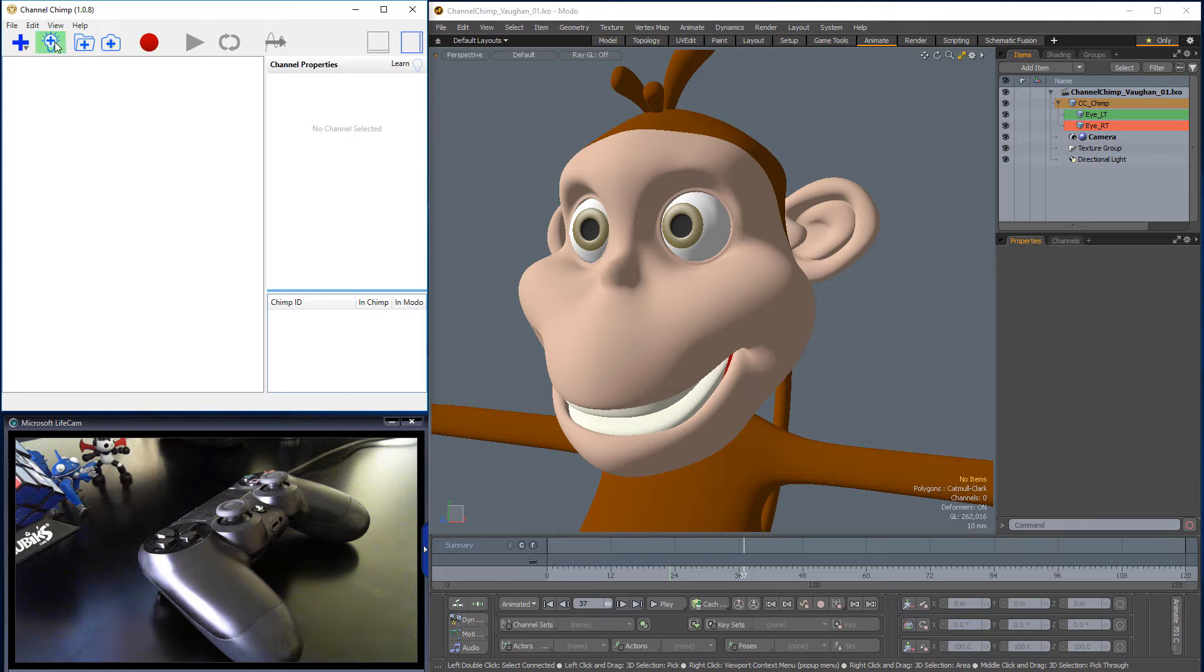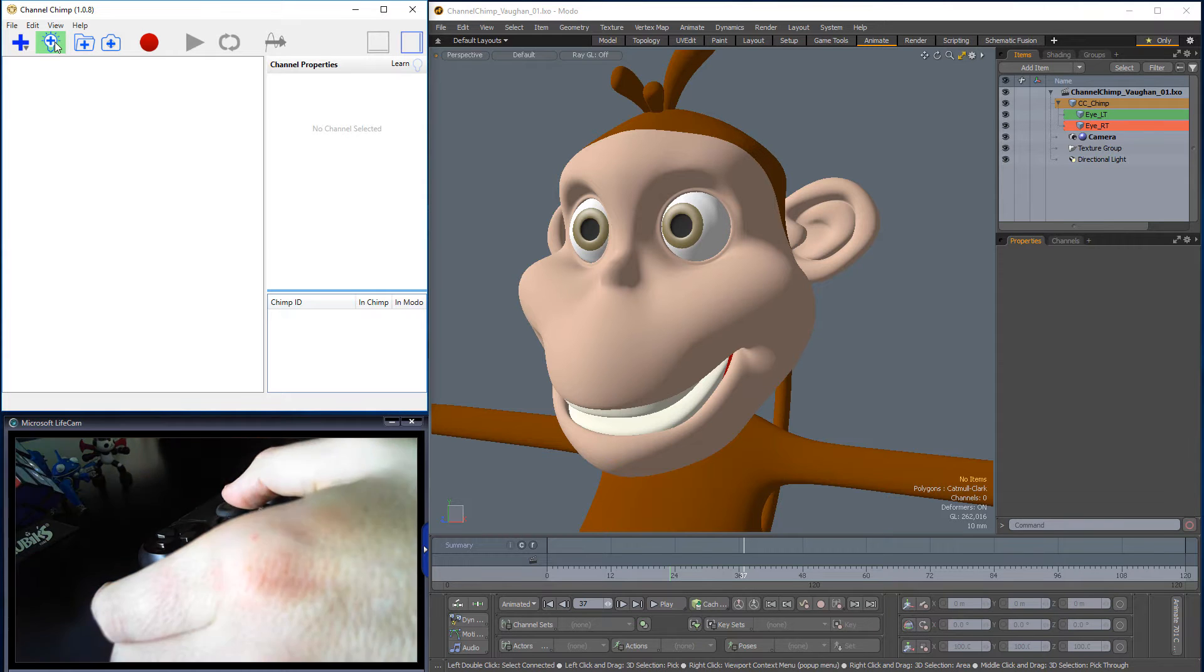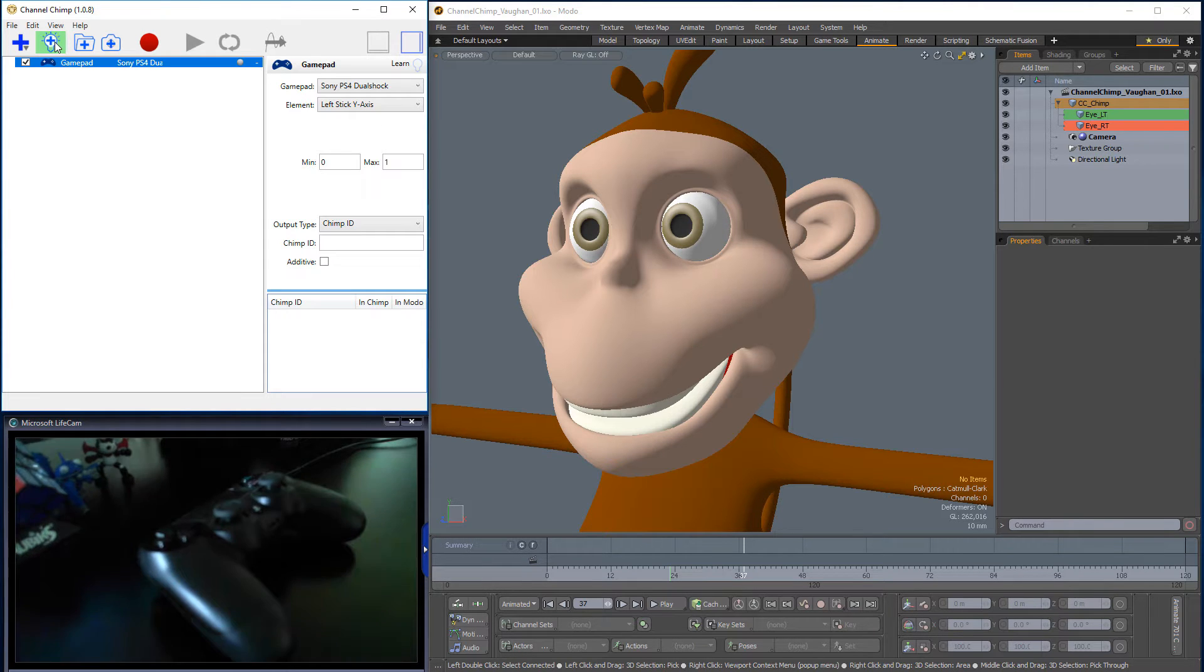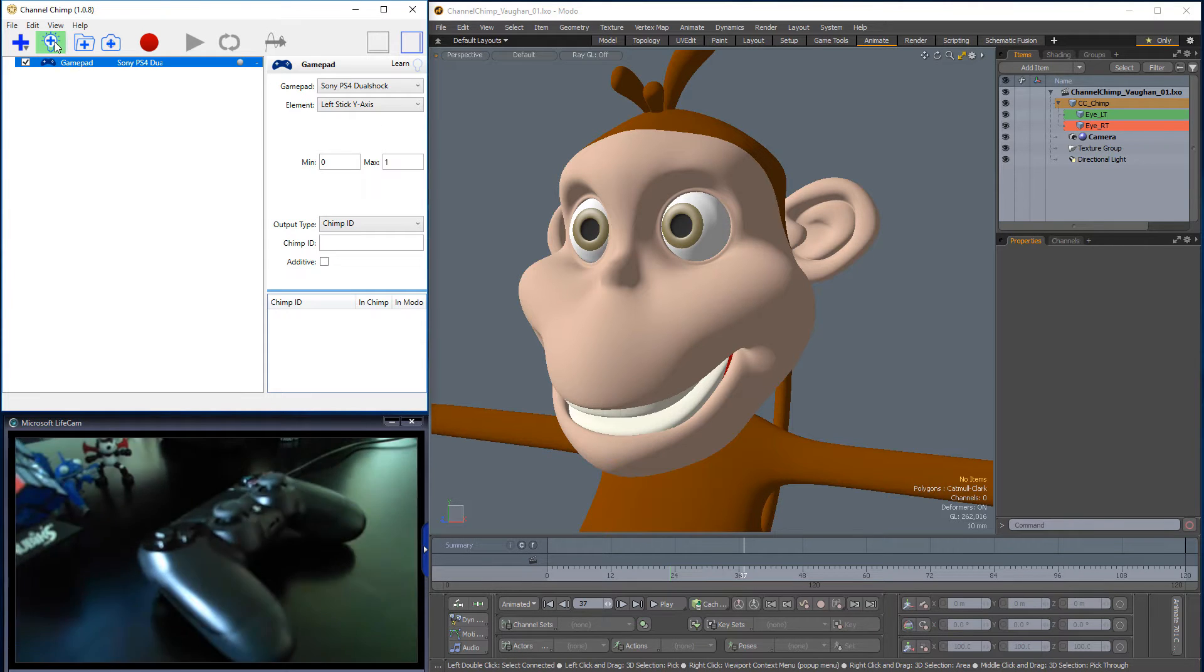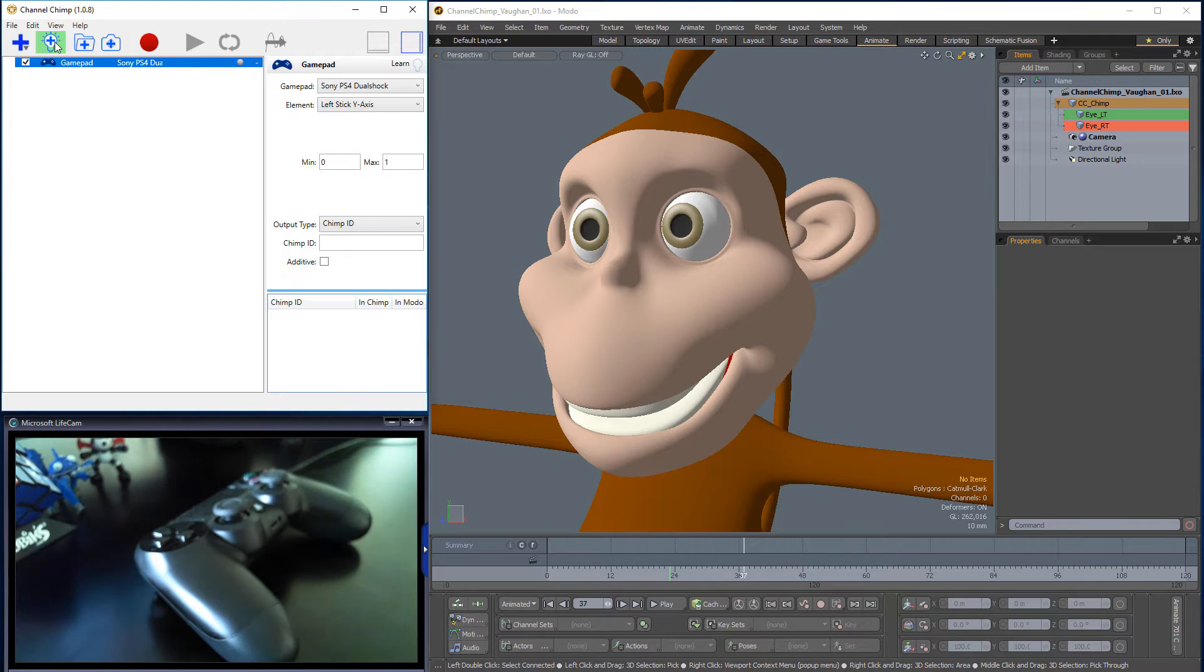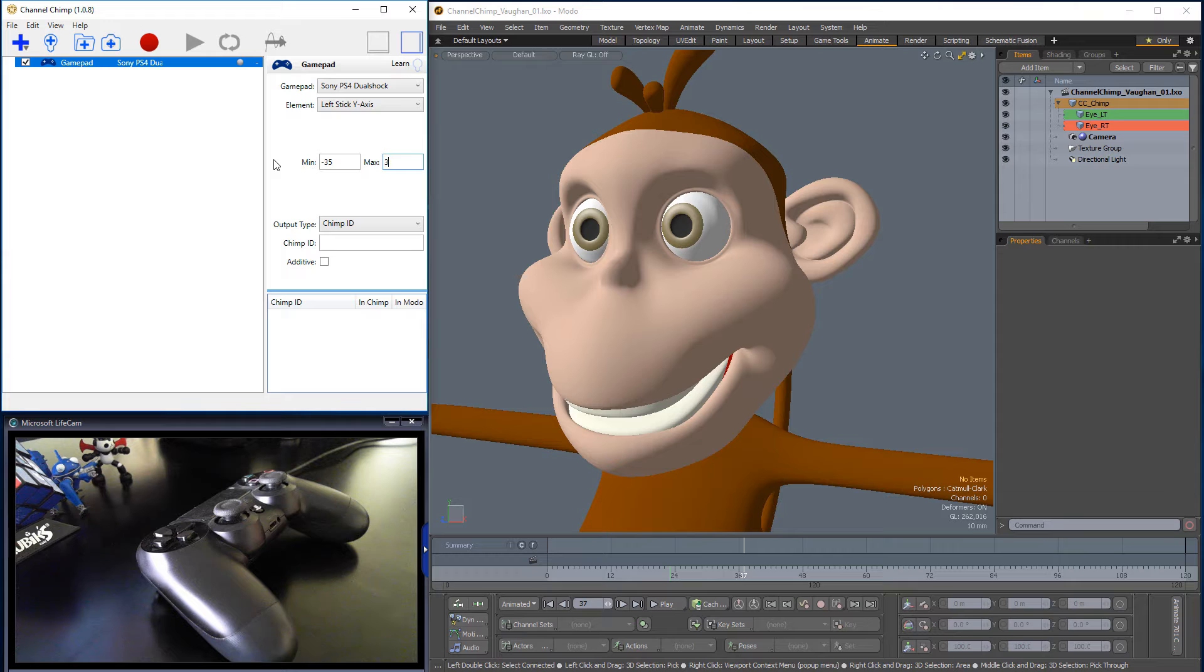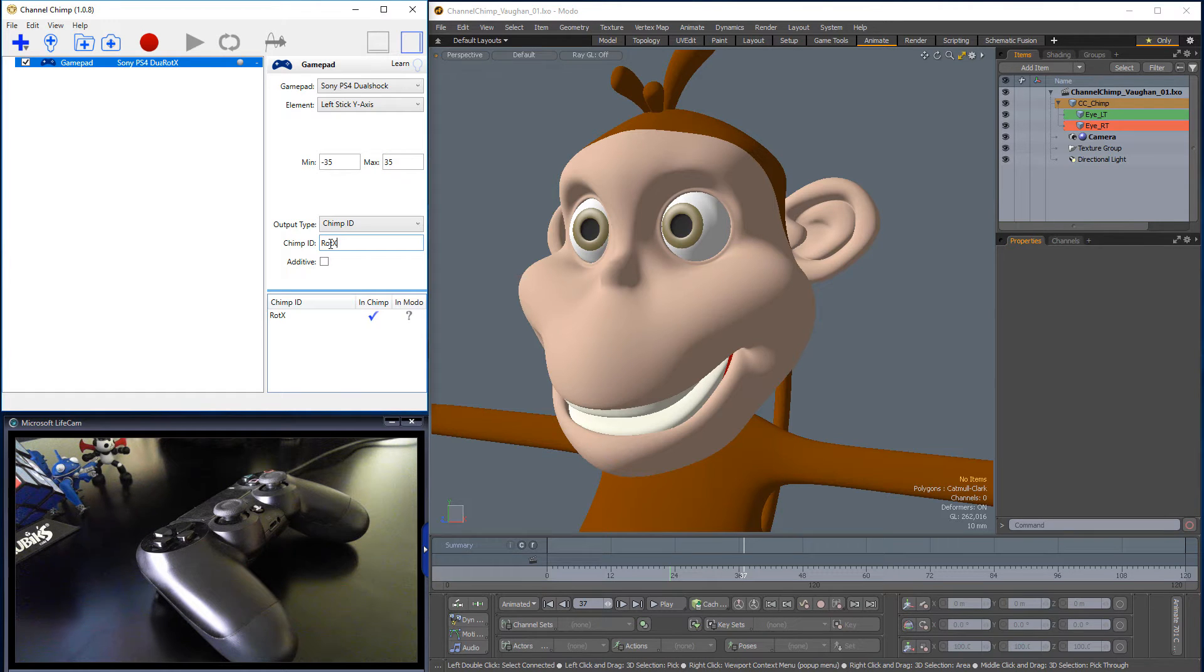Start by activating the Auto Add feature in Channel Chimp and push up on one of the thumbsticks to add a new channel to Channel Chimp. Disable the Auto Add feature and change the minimum to negative 35 and the maximum to 35. Give the Chimp ID a name. I'll use RotX for this example.